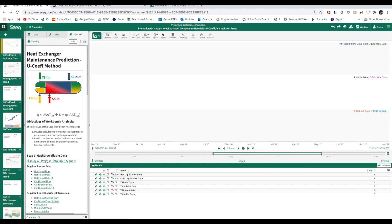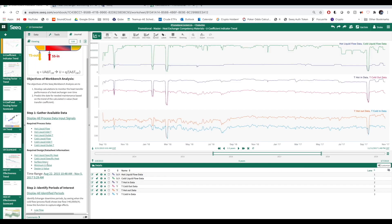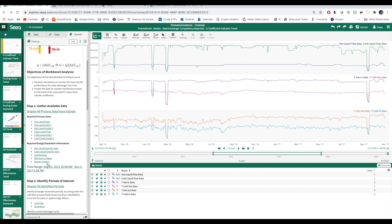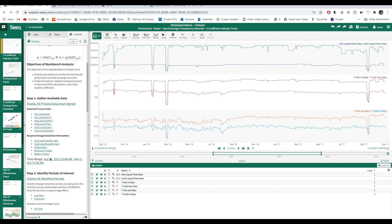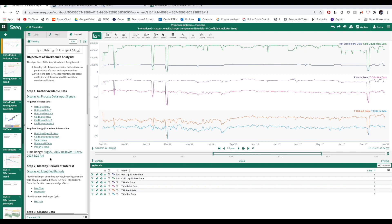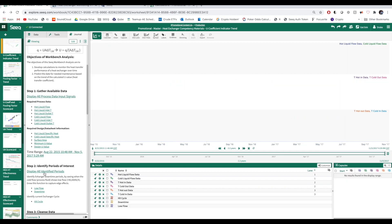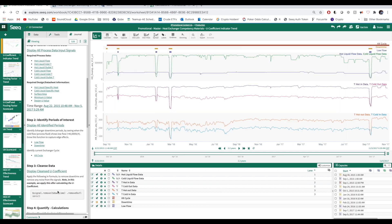First, let's gather the process data that's available to us. Here, I've selected a little over two years of flow and temperature data from our hot and cold streams.